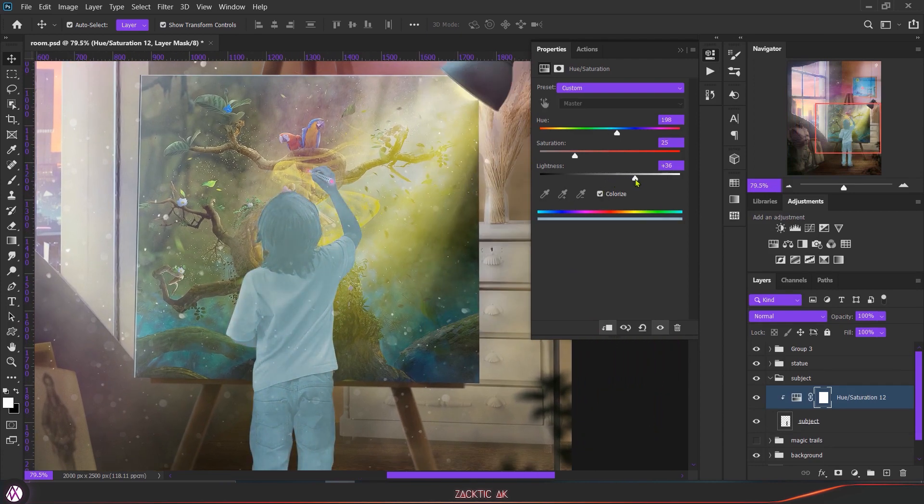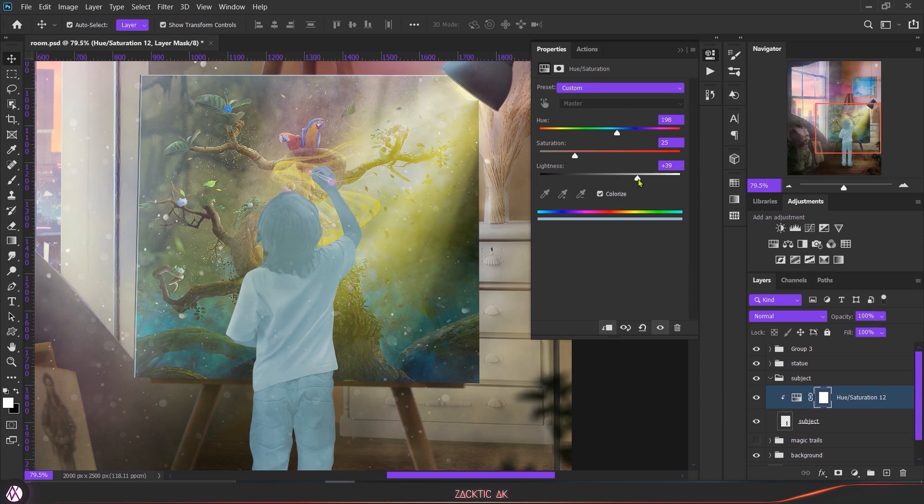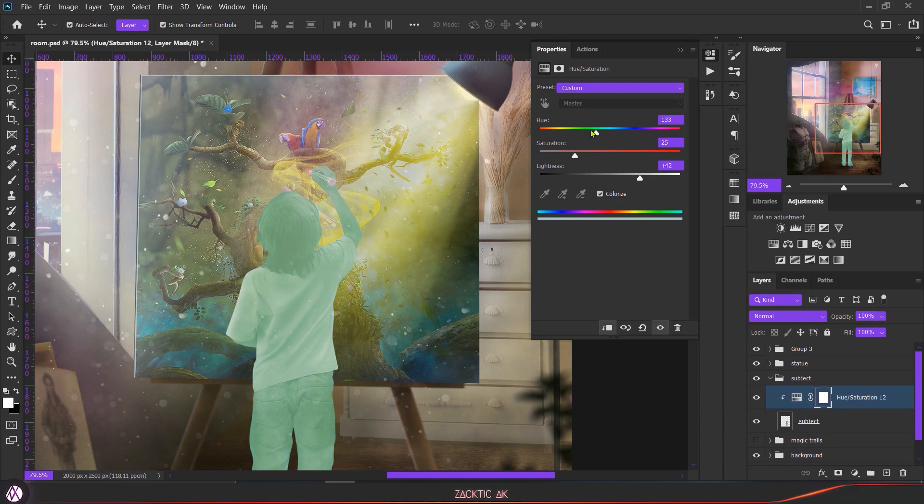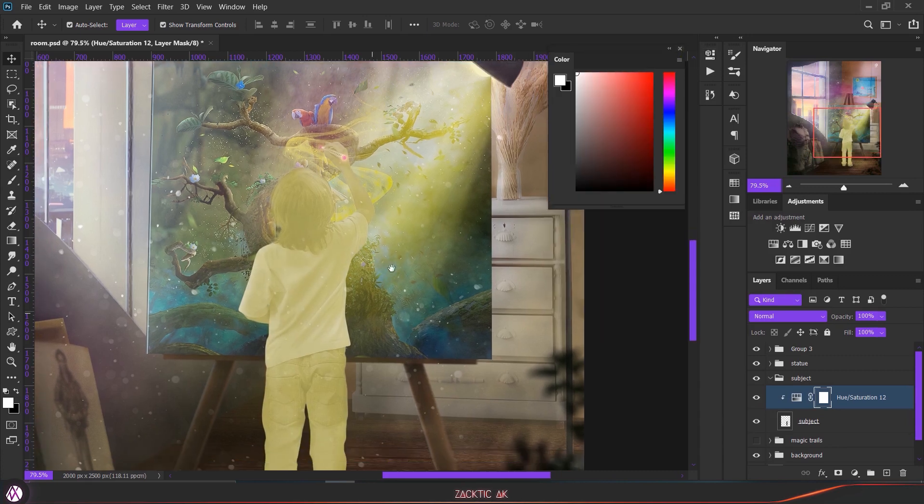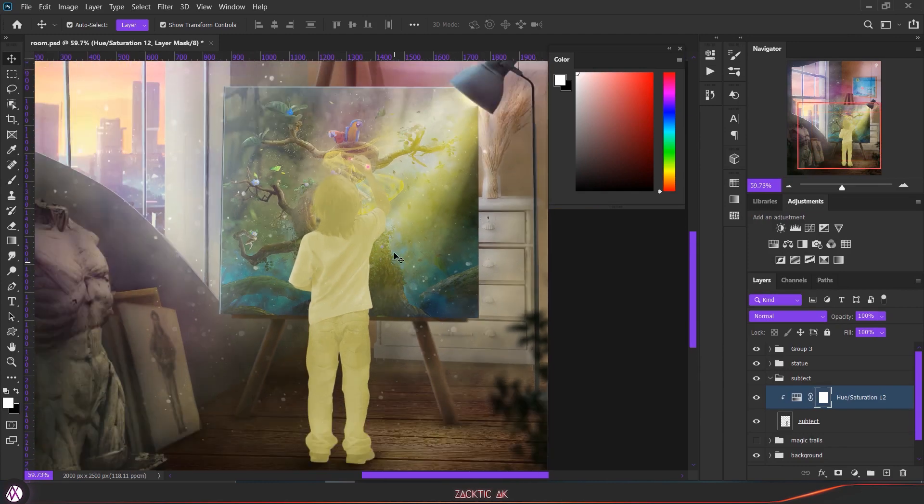Then click on the colorize box - this is going to color our subject. After that, increase the lightness a little bit, around 40-42, then change the hue color. In my case it's yellow so I'm going to choose that. You can choose whatever color you like and then increase the saturation a little bit.